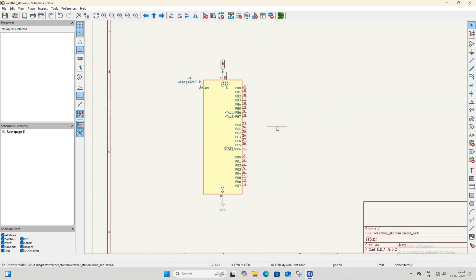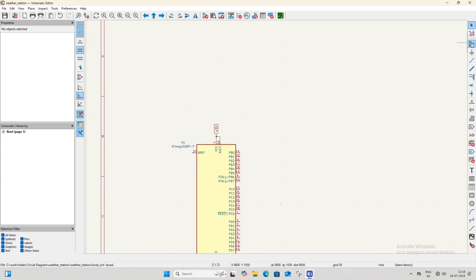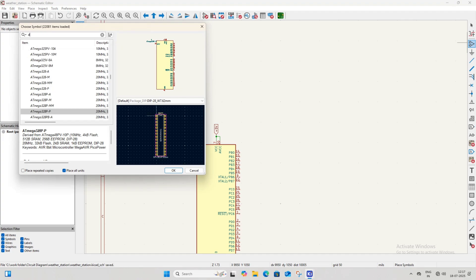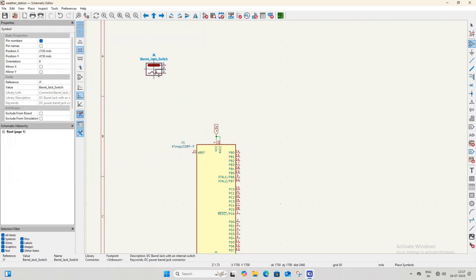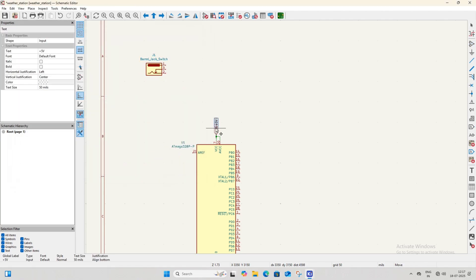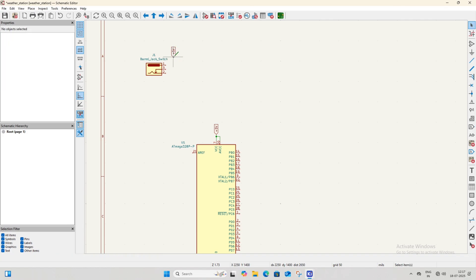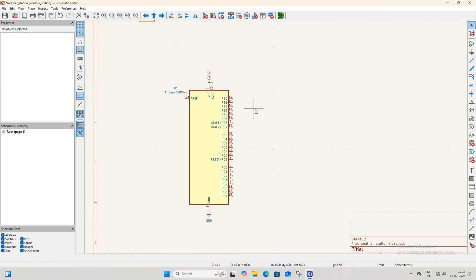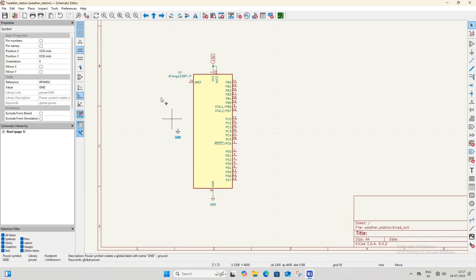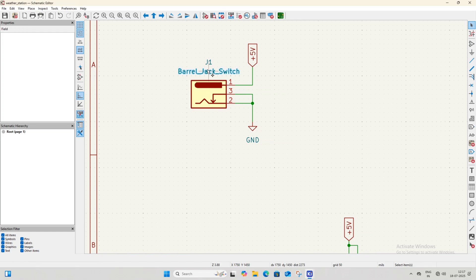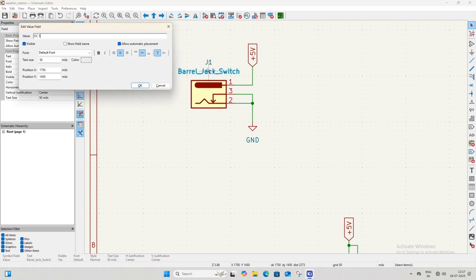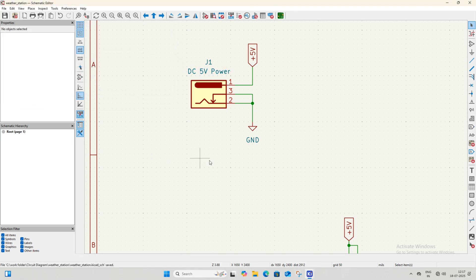Now we need to add a DC jack to power the circuit. Open the symbol library again and search for DC jack. Select 'Barrel_Jack_Switch' and place it anywhere on the schematic sheet. Connect the +5V net label to pin 1 of the DC jack — the software will automatically connect the VCC and AVCC pins of the microcontroller to pin 1. Connect pins 2 and 3 of the DC jack to the GND symbol. We will use a 5V adapter, so change the value of the DC jack to 'DC 5V'. This is optional.